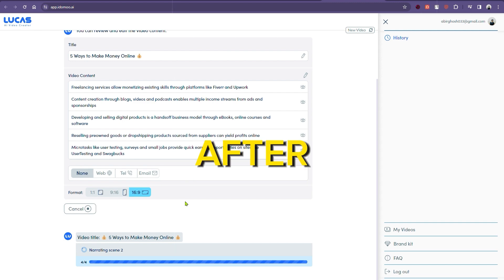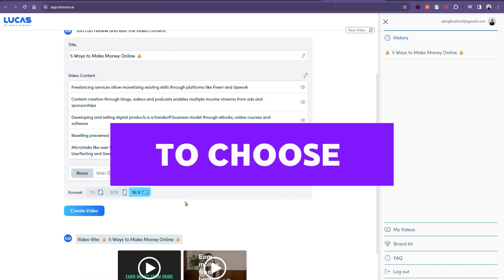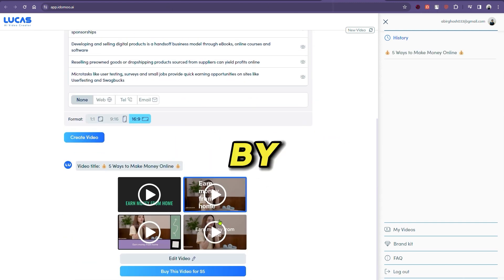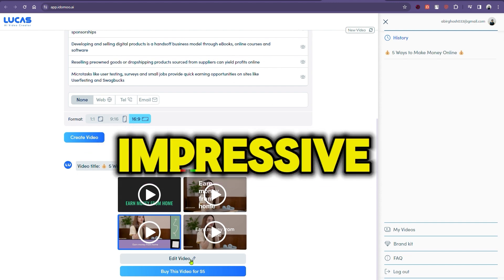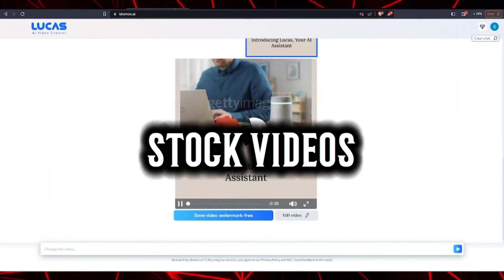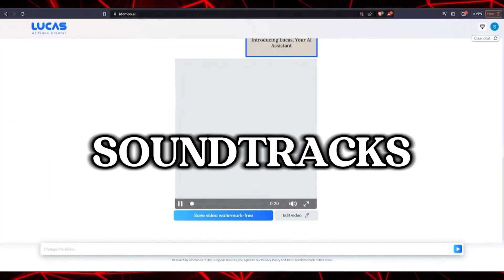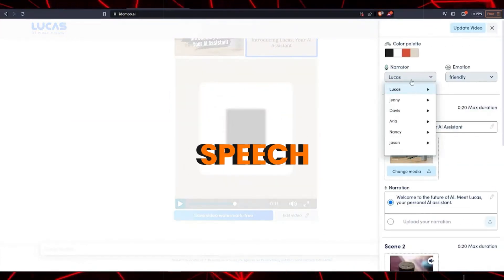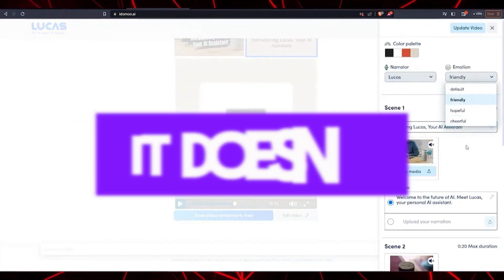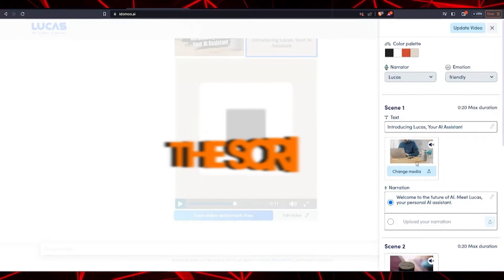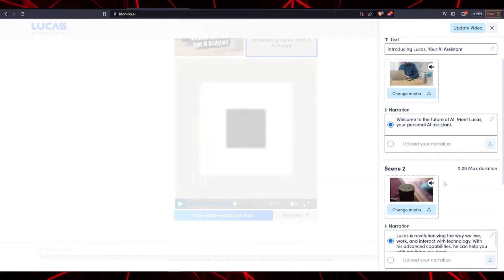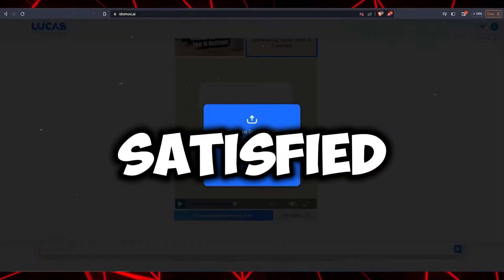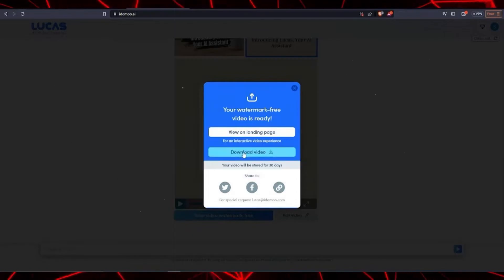After processing, we're presented with several options to choose from. You can preview each one by simply clicking on it. What's impressive is how it pulls together stock videos, suggests suitable soundtracks, although it's optional, and even converts text to speech using an AI voice. But it doesn't stop there. You can change the script and adjust the color palette to fit your style. Once you're satisfied, just hit download video watermark-free.